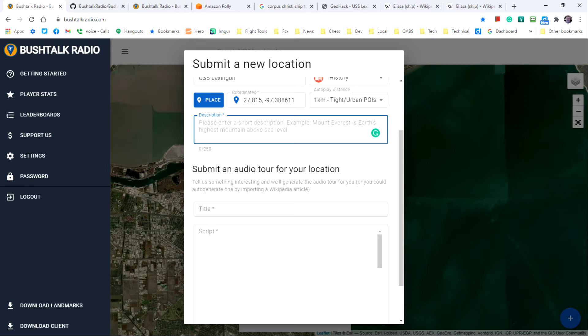Next we want to enter data for the audio tour, and there are two fields to complete in this area. The first field is for a title. This can be the same as the name you gave at the top of the dialogue box or something more descriptive.